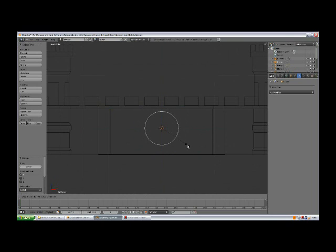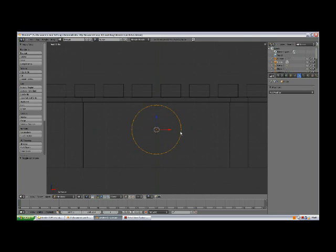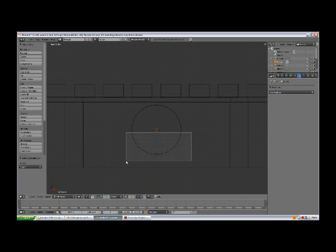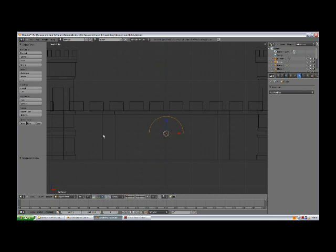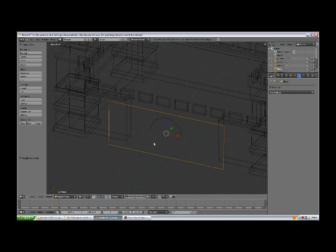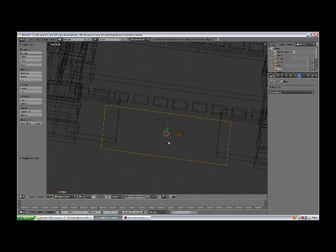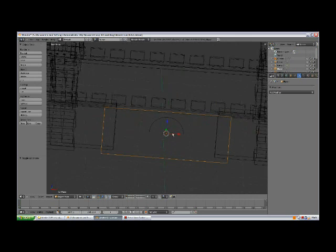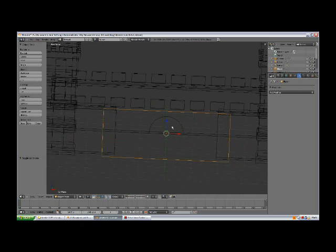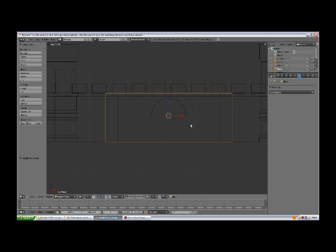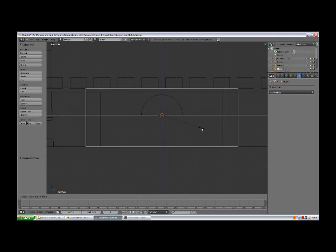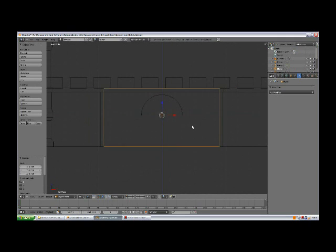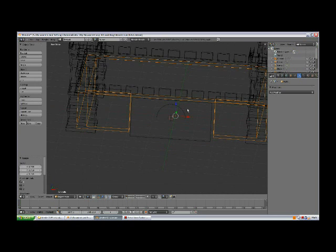Scale. Tab to edit mode, A to deselect, B, select the bottom vertices, and press X, delete vertices. Tab out of edit mode. Select the plane we are using for gatehouse, and I think it's way too big. With the plane selected, press S, X, scale along the X axis. Select the walls.